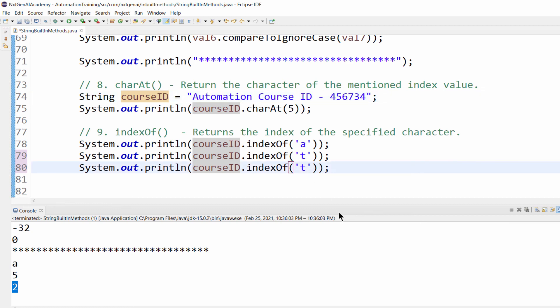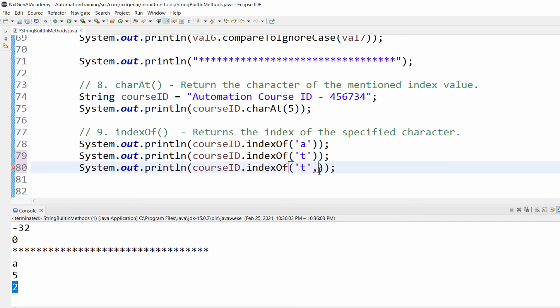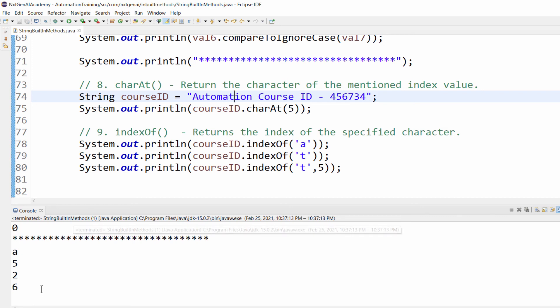Let me make it even more complicated. I want to find this particular 't', not this one. Then what is the way to do it? We have to mention an additional argument or parameter. I have to tell from which particular index you have to start the search. Maybe I can mention number 5. 5 means it will start search from here and it will display the index of the second 't'. Now the output is 6.